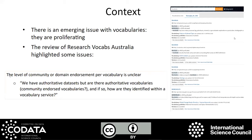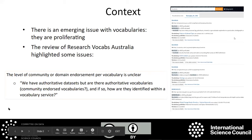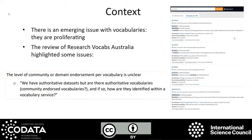What's the context? There's an emerging issue with vocabularies — to put it bluntly, they're proliferating or breeding like rabbits. A review was carried out of Research Vocabularies Australia that highlighted some issues. One came out in particular: the level of community or domain endorsement per vocabulary is unclear. We have authoritative datasets, but are there authoritative vocabularies? If so, how are they identified within a vocabulary service?